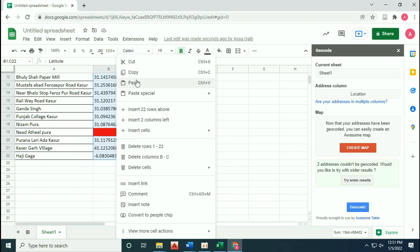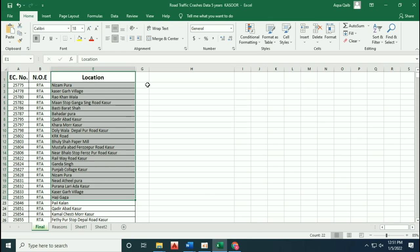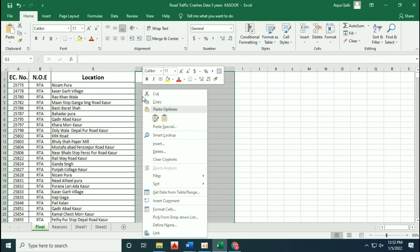Now copy-paste the latitude and longitude into the Excel sheet.